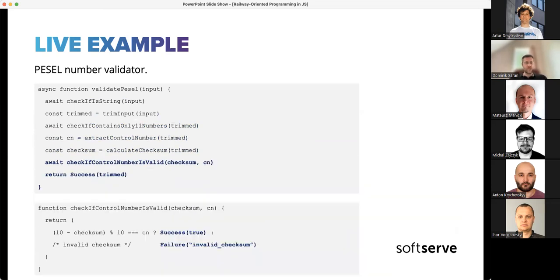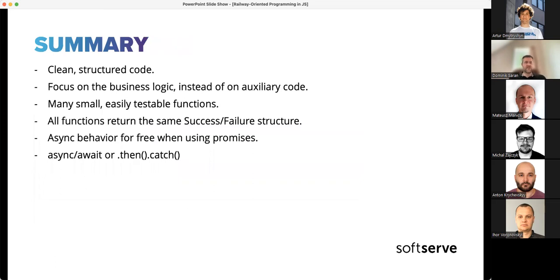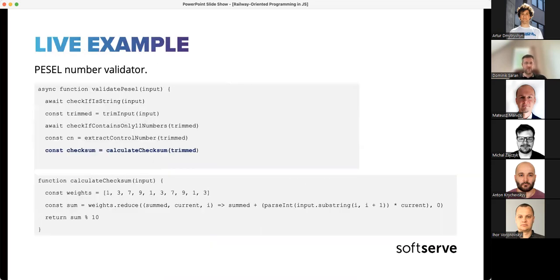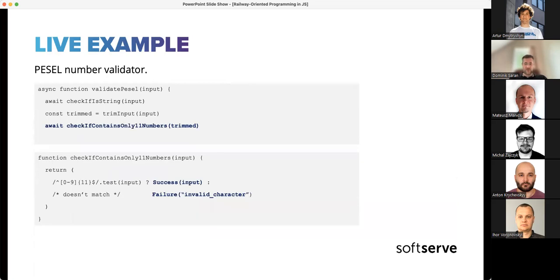An important benefit: all functions return the same success or failure structure. Functions that cannot fail just return whatever they need to return — a string, number, or whatever. But functions that can fail must return either a success or a failure. You are sure your function will return one of these two things, not some rare one-off structure with custom error codes that you'll forget about. It keeps things simple and consistent.